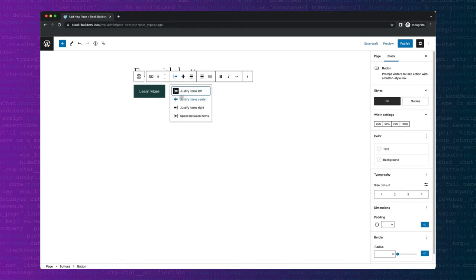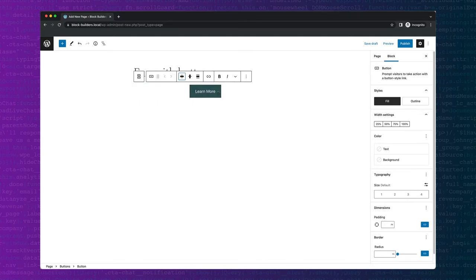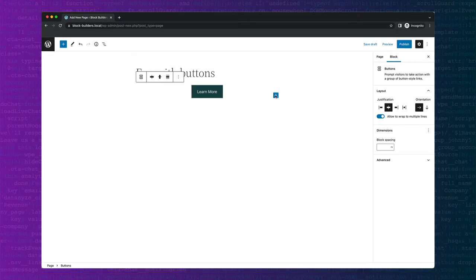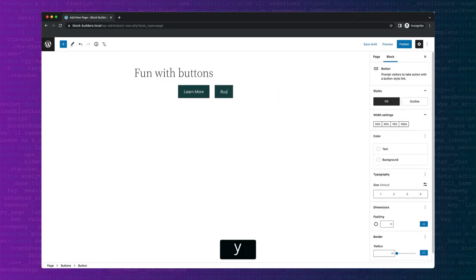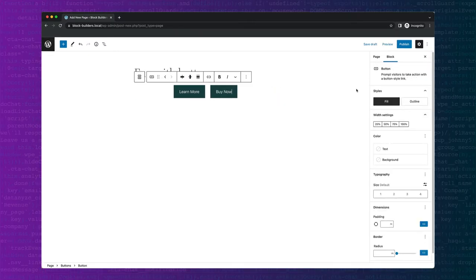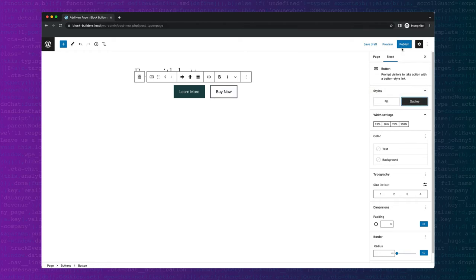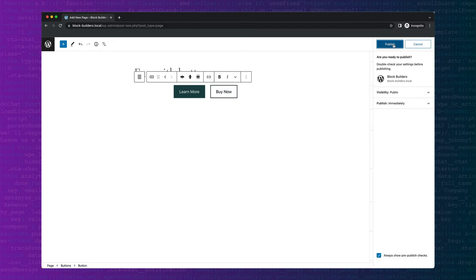Center it up. Let's add another one. Let's set its styles to outline and publish.